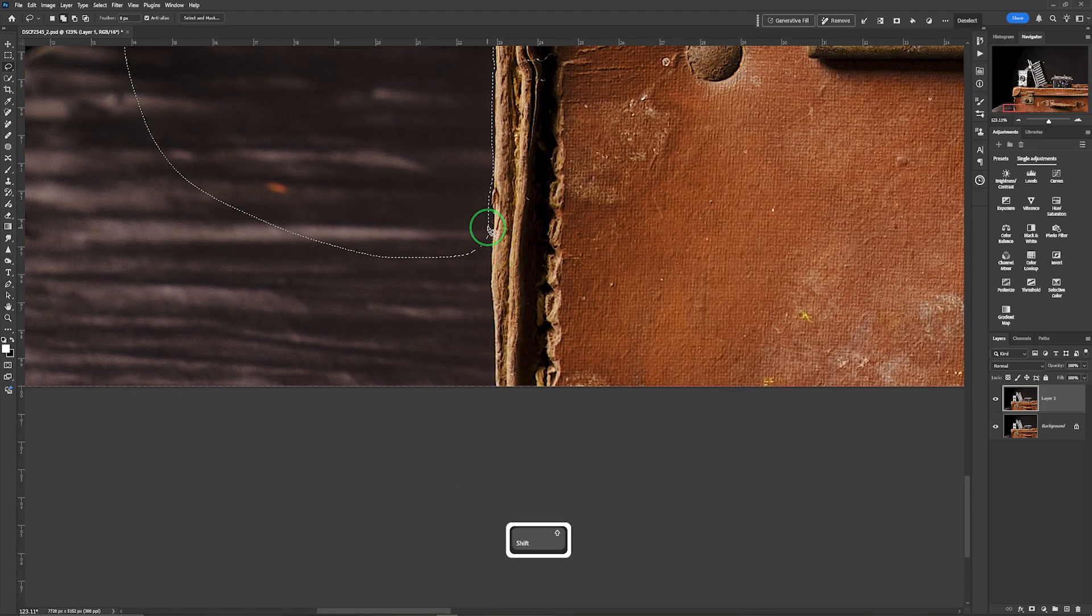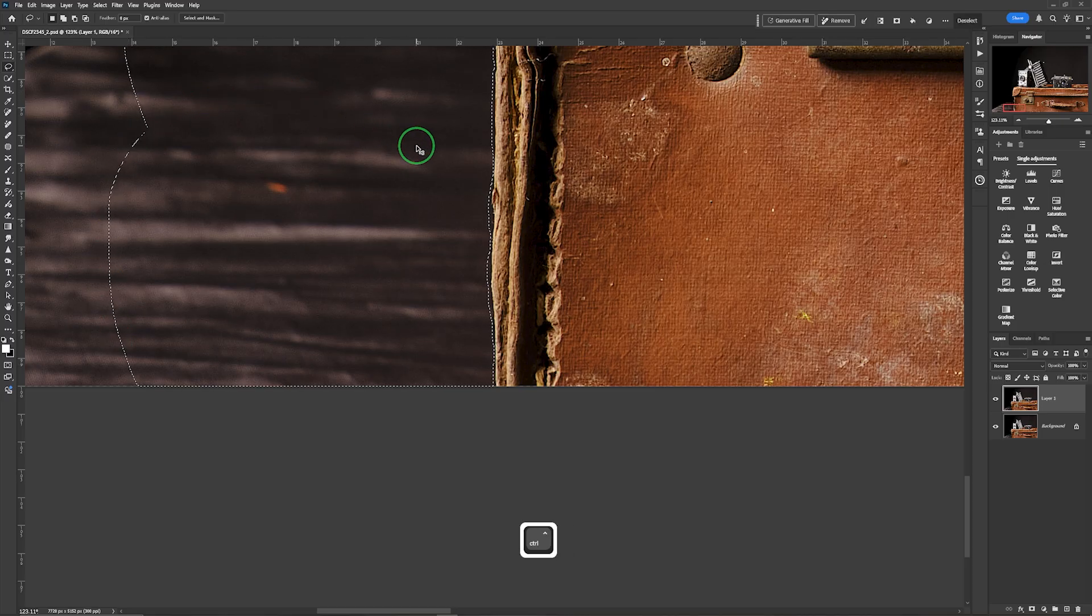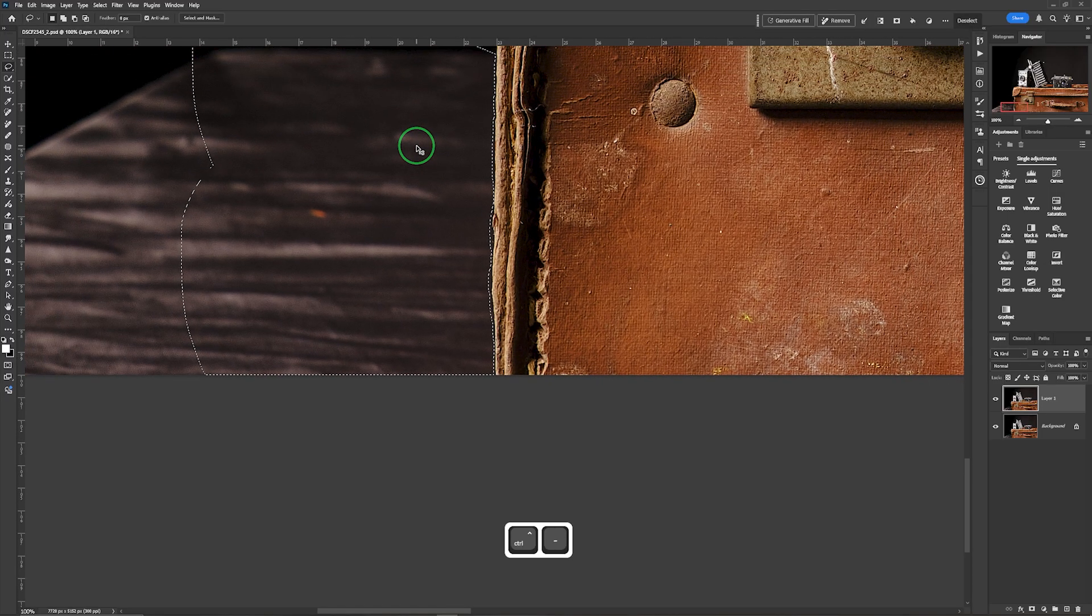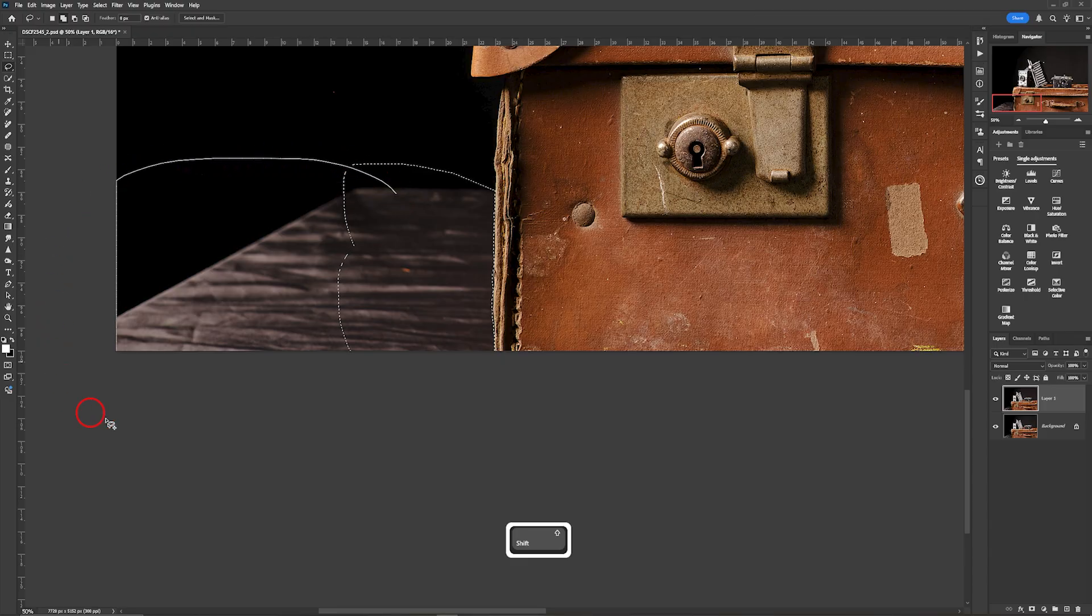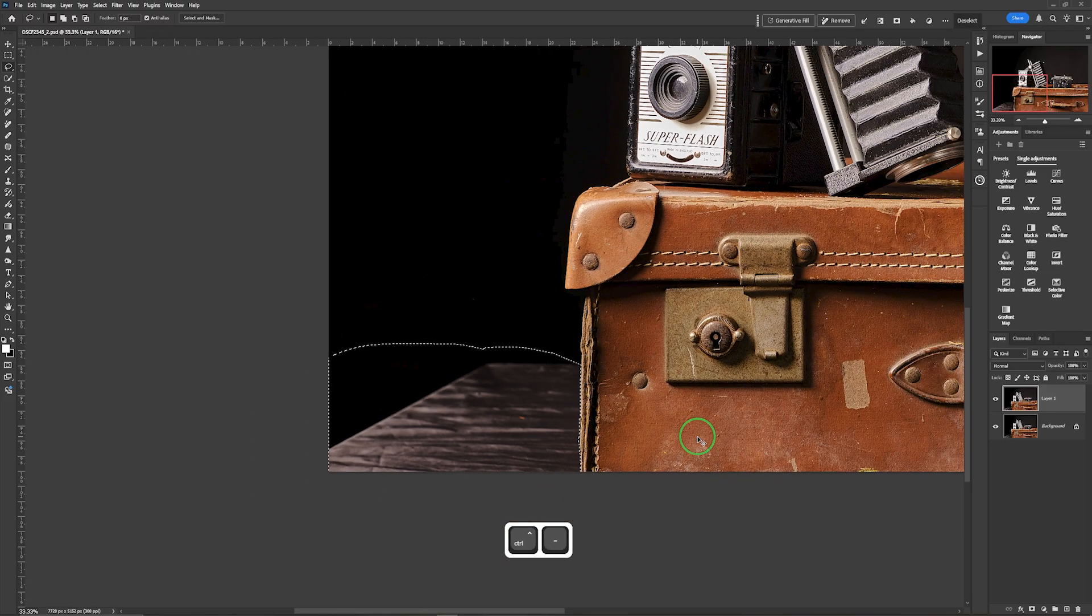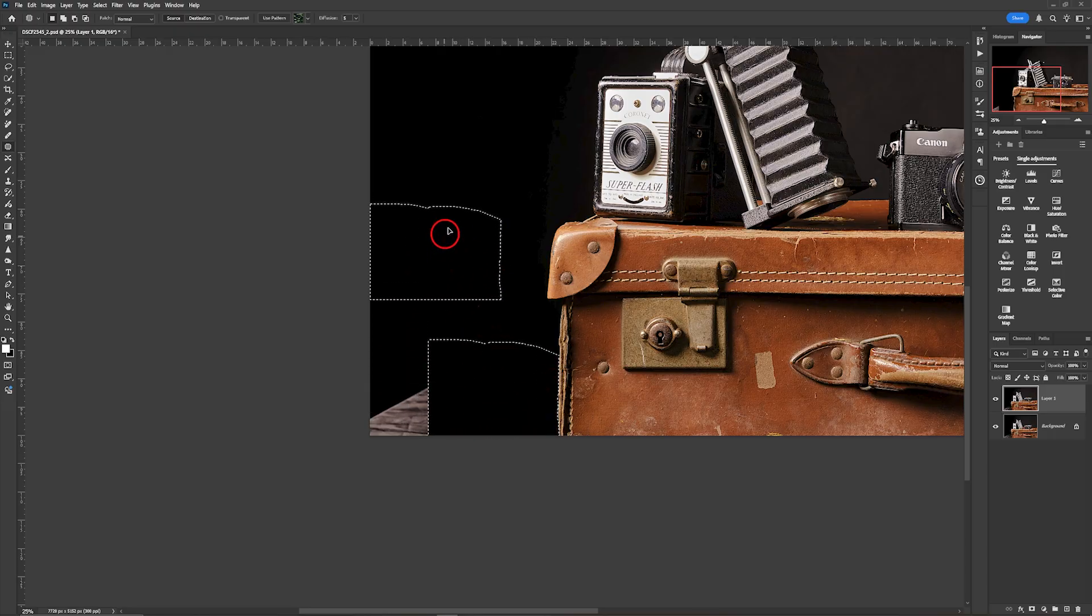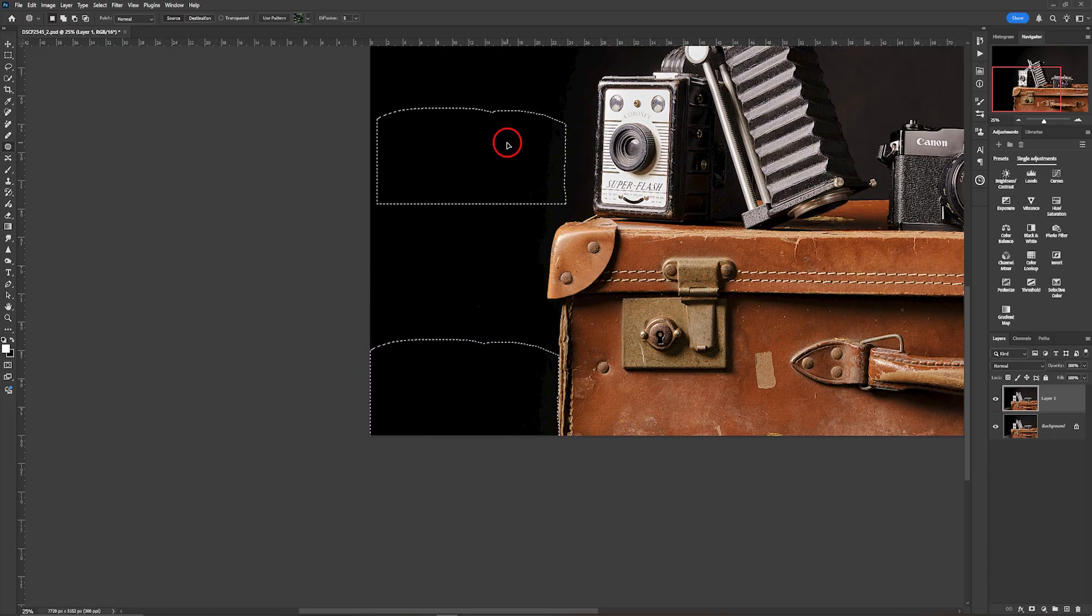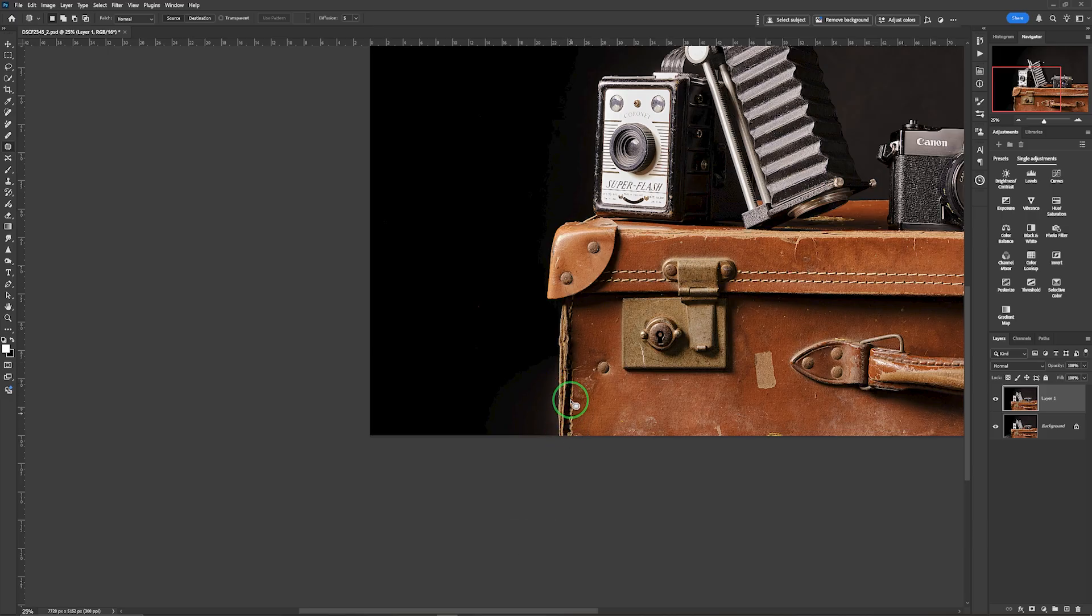Hold down shift on the keyboard and that will add to my selection. Draw around there, close that, zoom out and hold down shift for a final time and draw around. So that is now my selection. What I'm going to do with this, move to the patch tool, grab that, put up about there. I am going to get an effect just at the side of the suitcase. I'm okay with that because of what we're going to do.